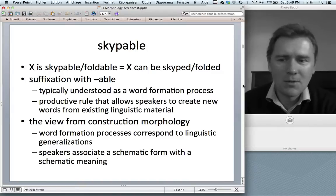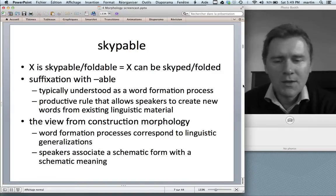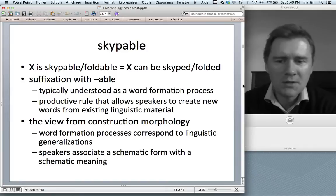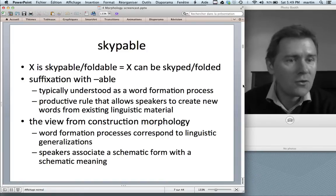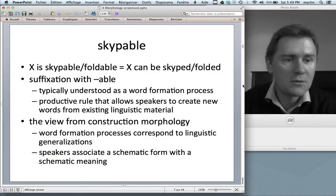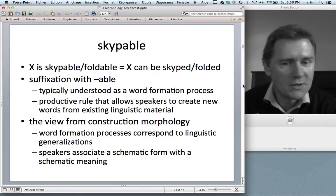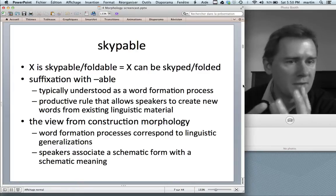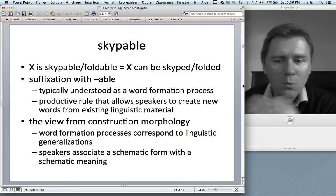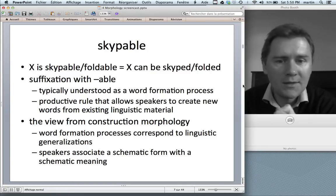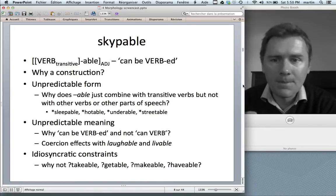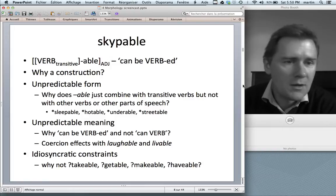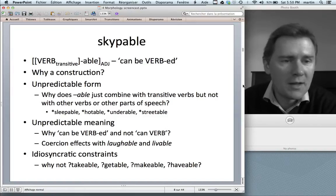What's the view from construction morphology? In a constructional view, word formation processes correspond to generalizations that speakers have made — that you can combine a suffix or prefix with words of certain kinds. Speakers associate a schematic form, say a verb together with -able, with a schematic meaning like 'X can be verbed.' So you would have a transitive verb suffixed with -able that translates into the meaning 'something can be verbed.'